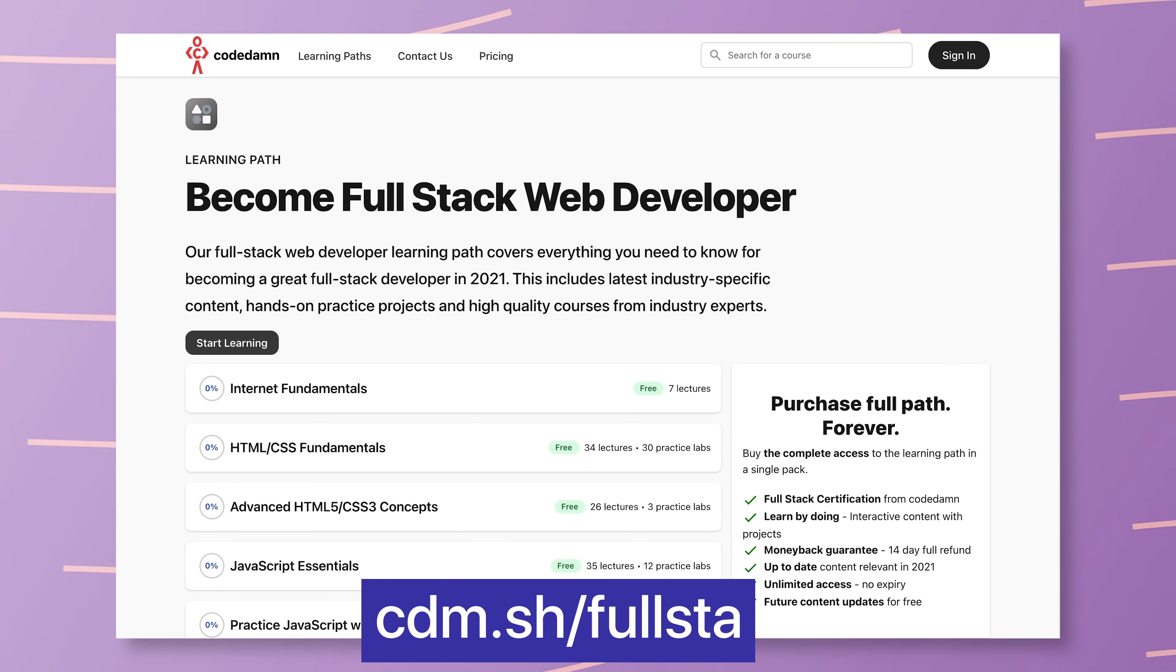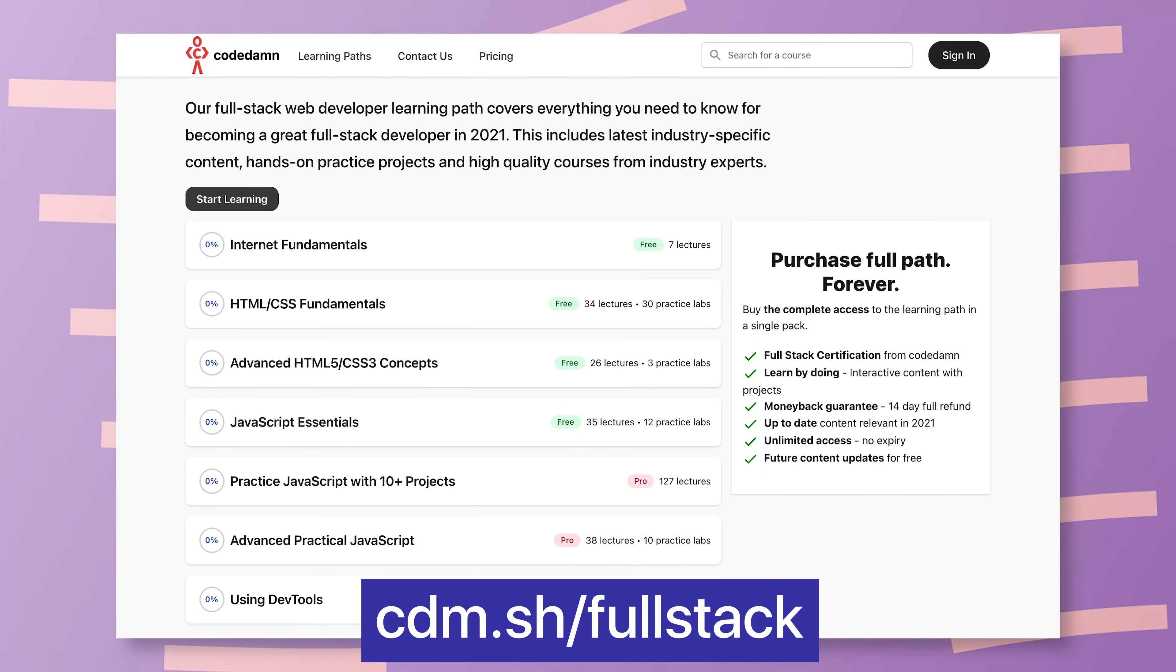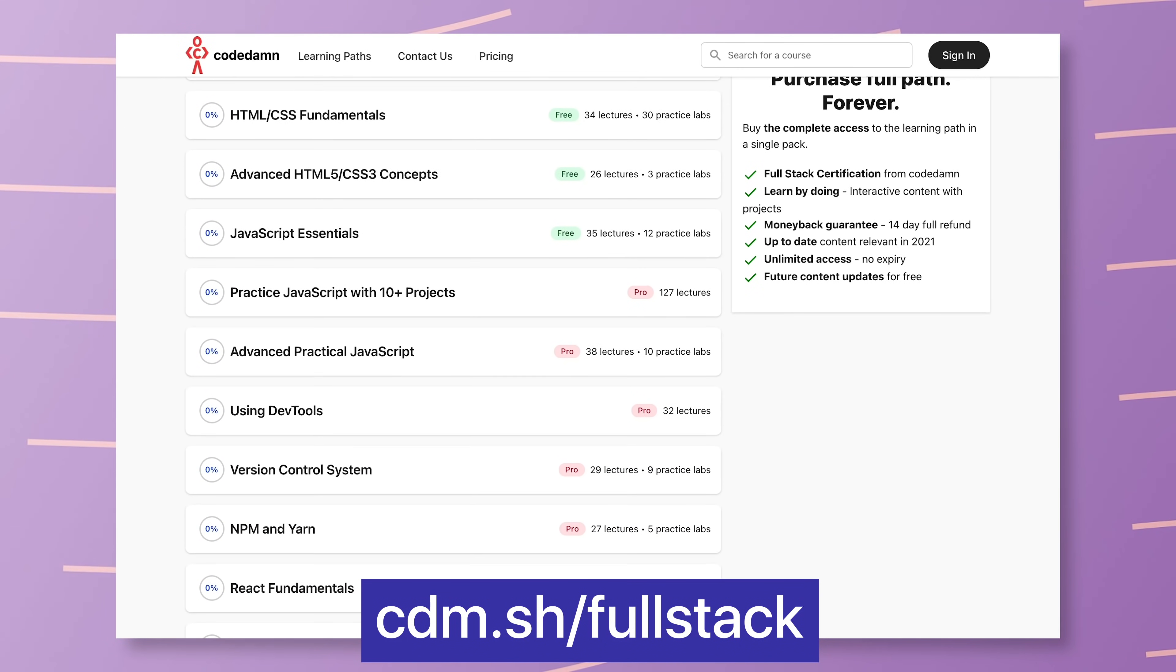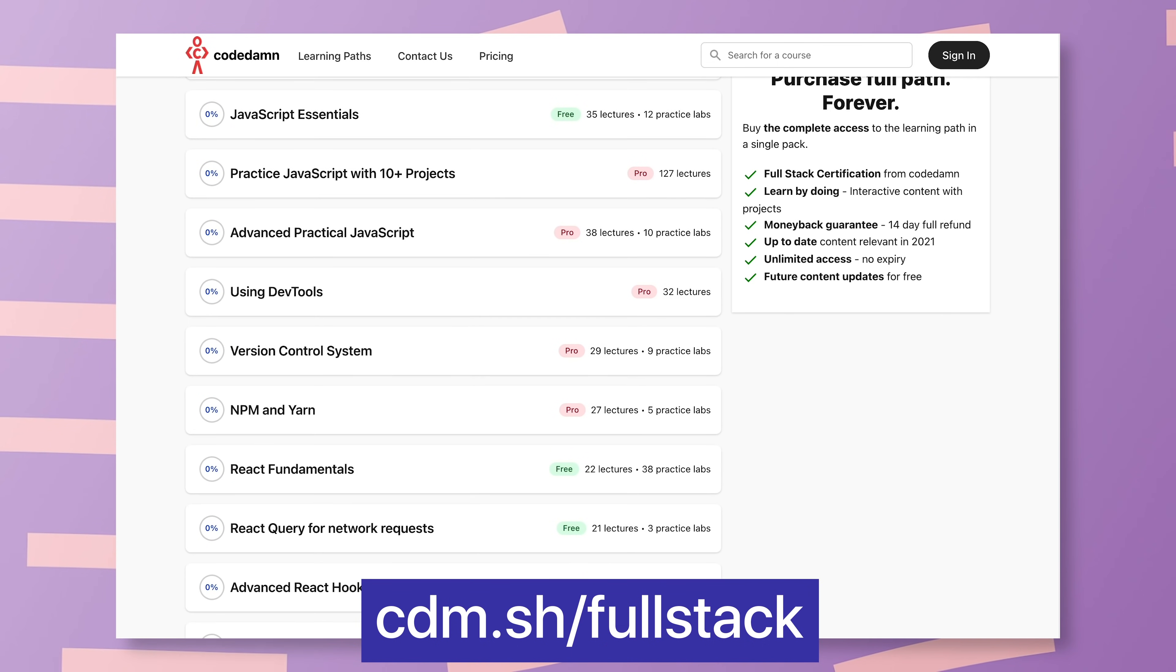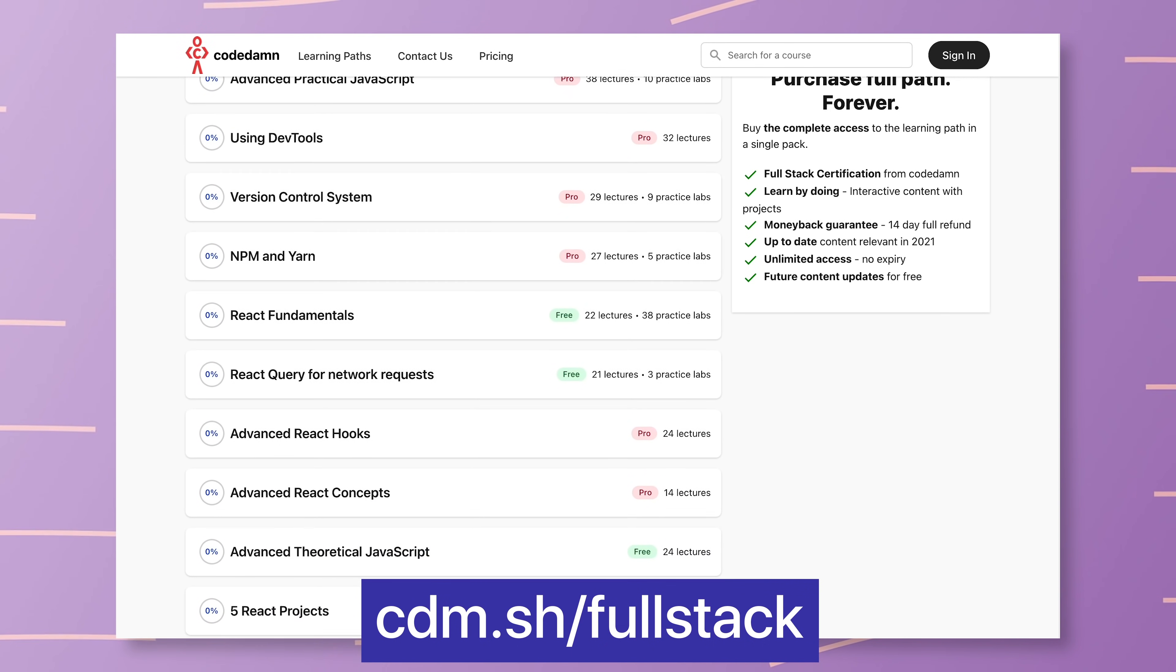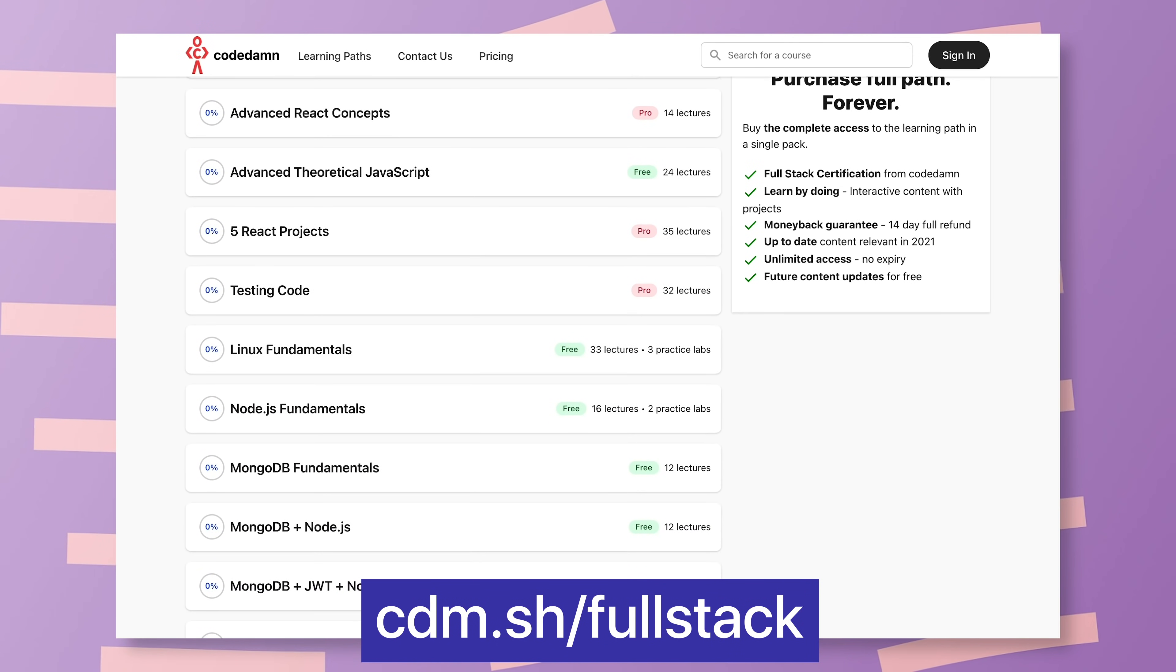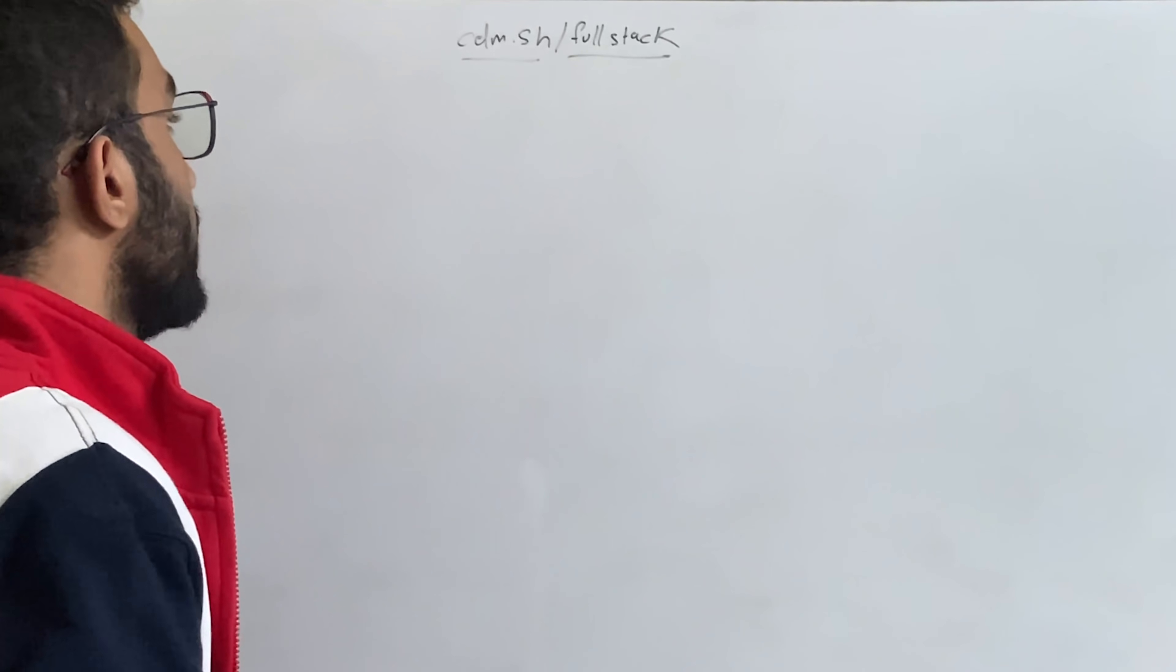First of all, if you're not following CodeDamn's full stack learning path for this, I would highly recommend you to do that. You can just go to cdm.sh slash full stack but what this would allow you to do is list down in order whatever I'm going to talk about in this video and learn that in order as well and all the interactive exercises and everything. So it's all good stuff. Make sure you check it out.